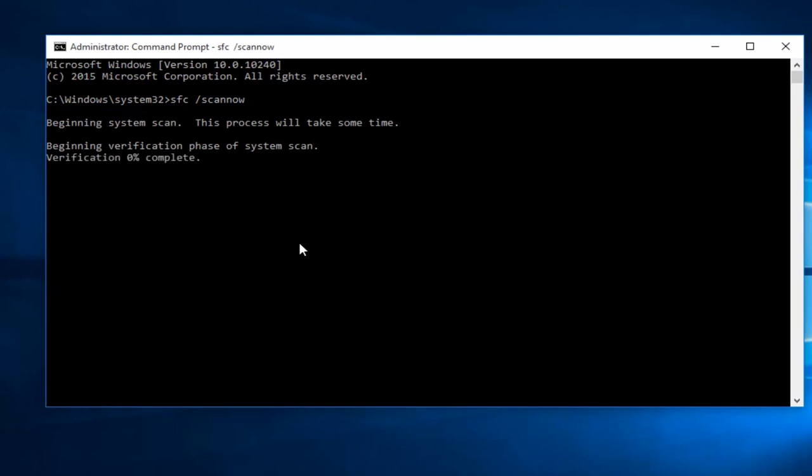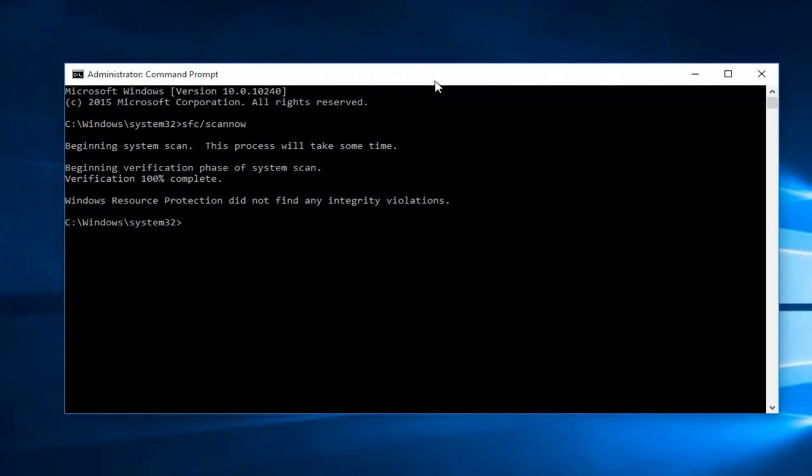Once the scan is done — the scan did not detect any errors, and that kind of makes sense because I'm not experiencing any system errors on this computer that I'm aware of. However, this should be a very helpful and go-to tool when you're experiencing system errors on your computer. I would highly recommend trying this tool first before exploring more complex options.